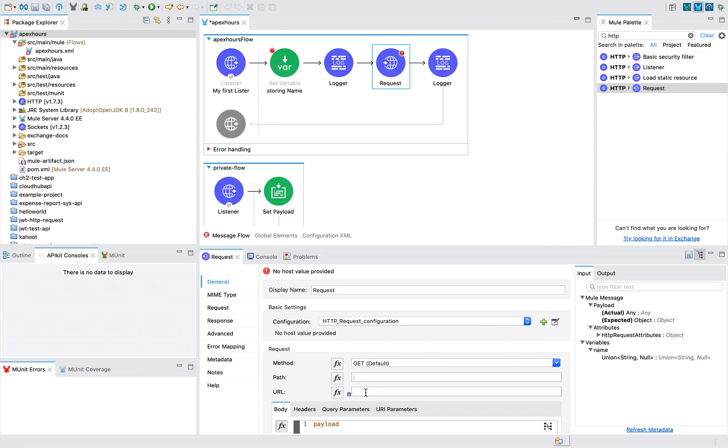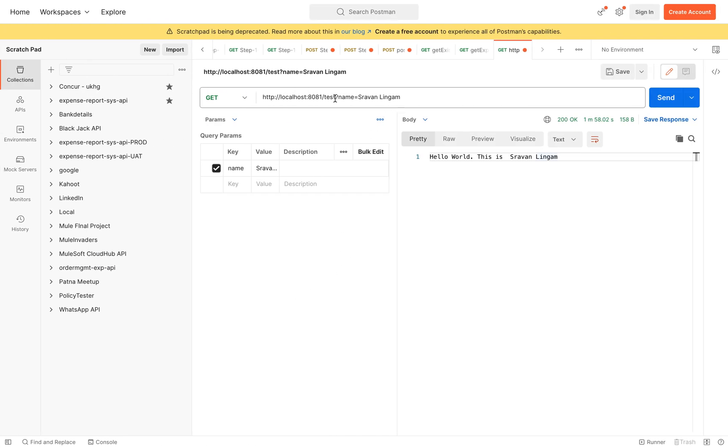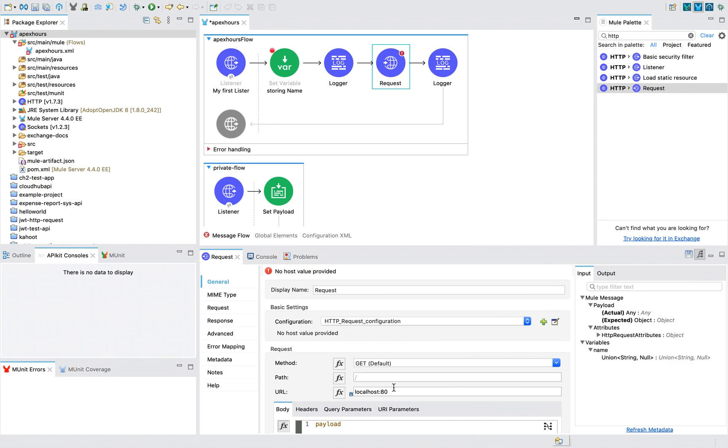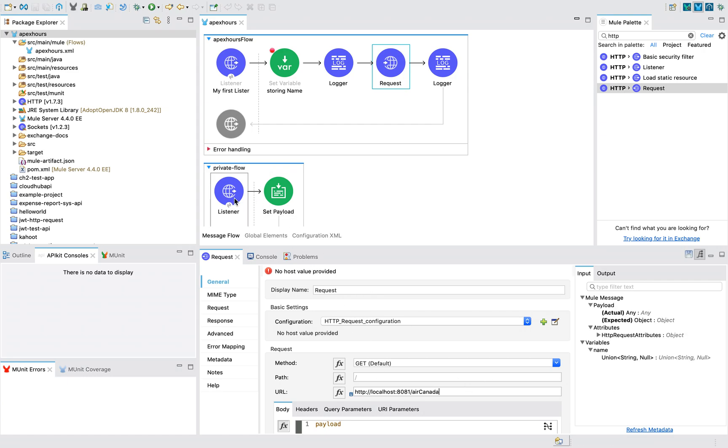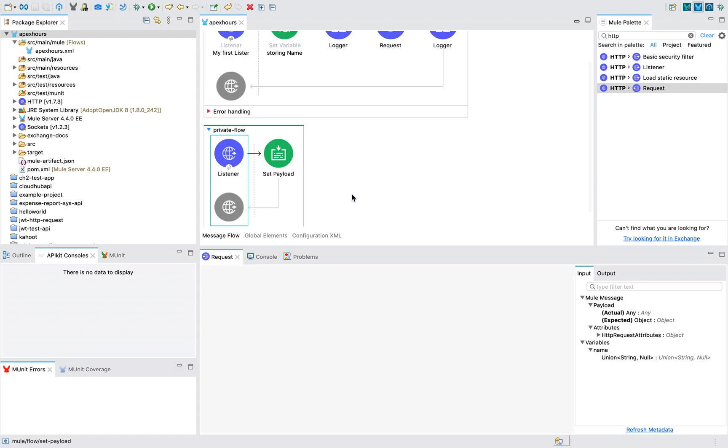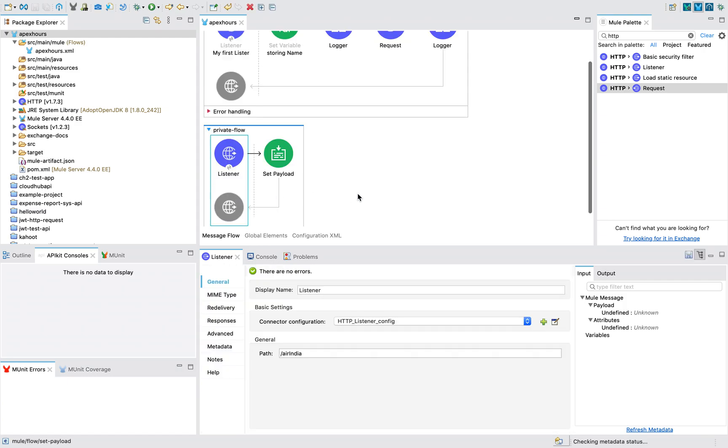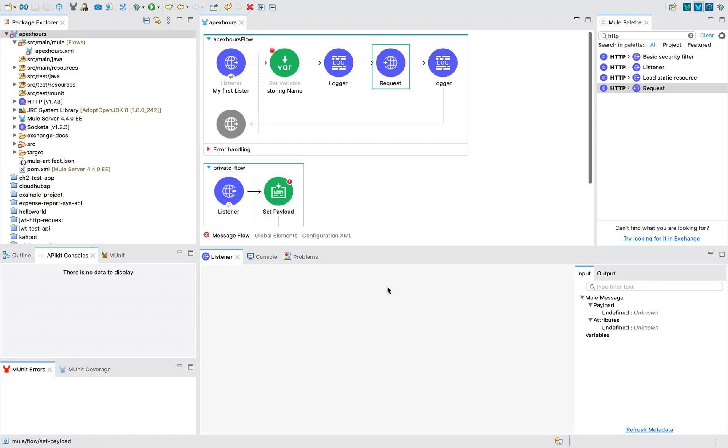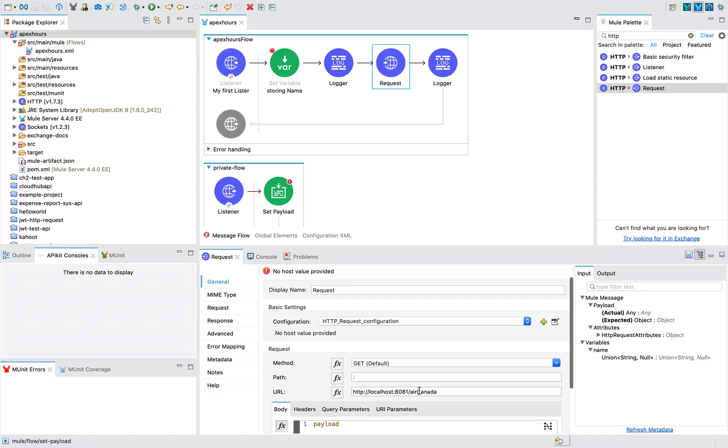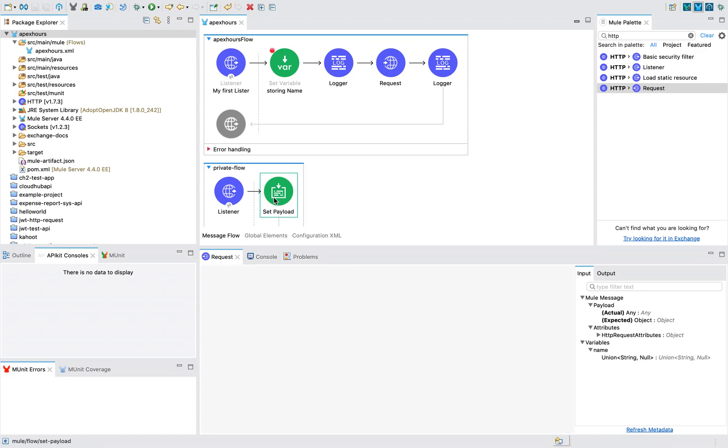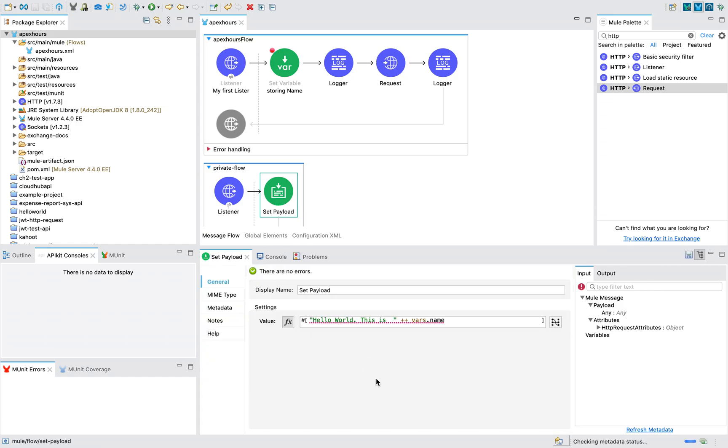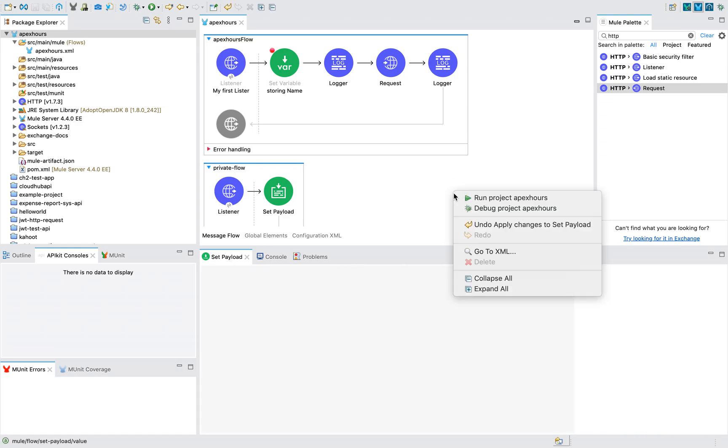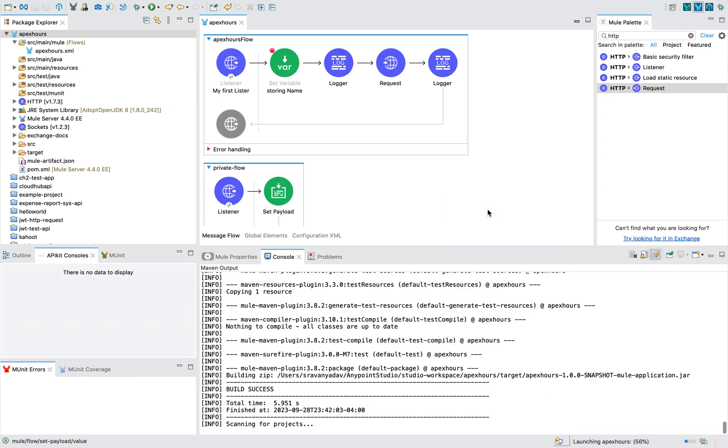So the full URL you can mention here. We know that the path would be localhost colon 8081. I will just copy paste entire thing. Localhost 8081 and this would be Air India. And for now, what I will do is, let me keep like this as Air India. I will tell you the reason. So as usual, let's debug the project.